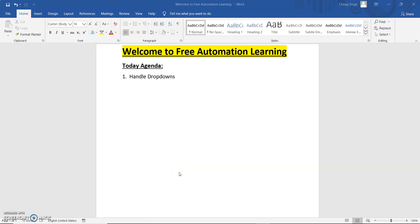Hello everyone, welcome to my channel. My name is Chirag. Today we are going to discuss how we can handle dropdowns in Cypress. There are two types of dropdowns. One type of dropdown is select, where we have a select tag at the starting.